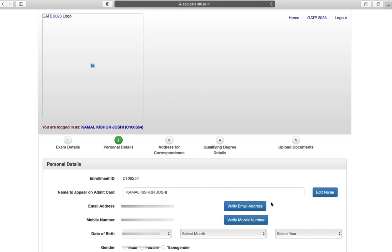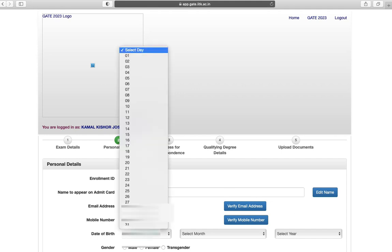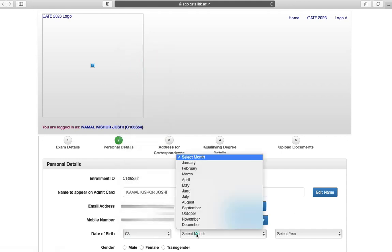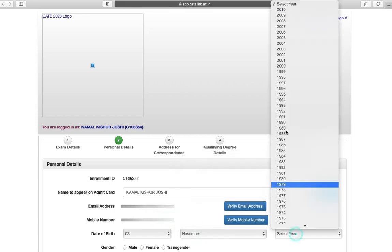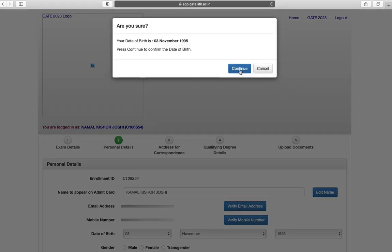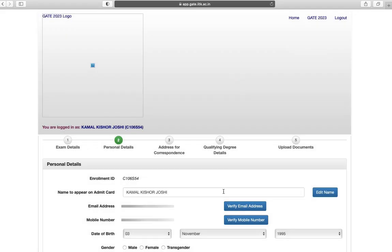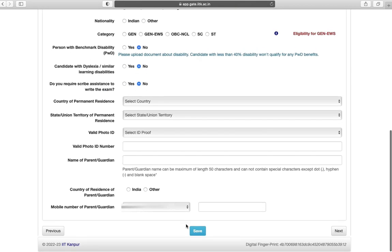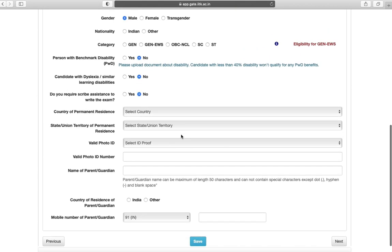Next is personal details. You can verify your email address and mobile number. Next enter your date of birth. Select your gender.